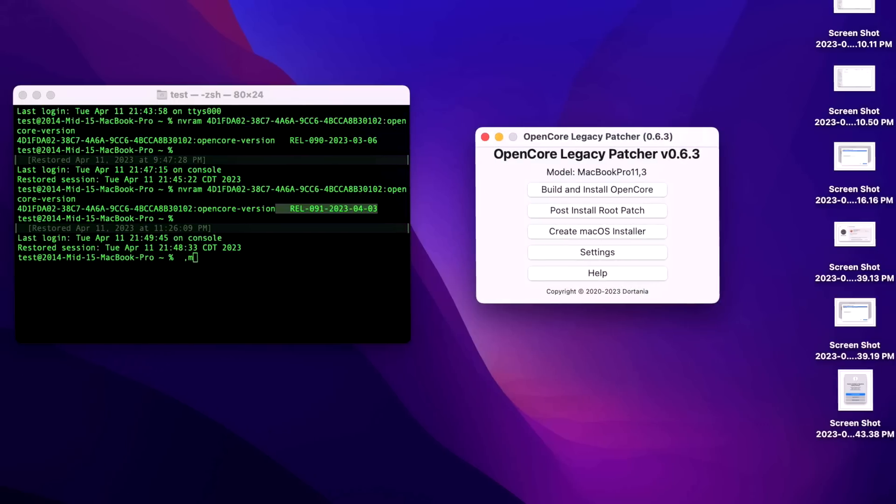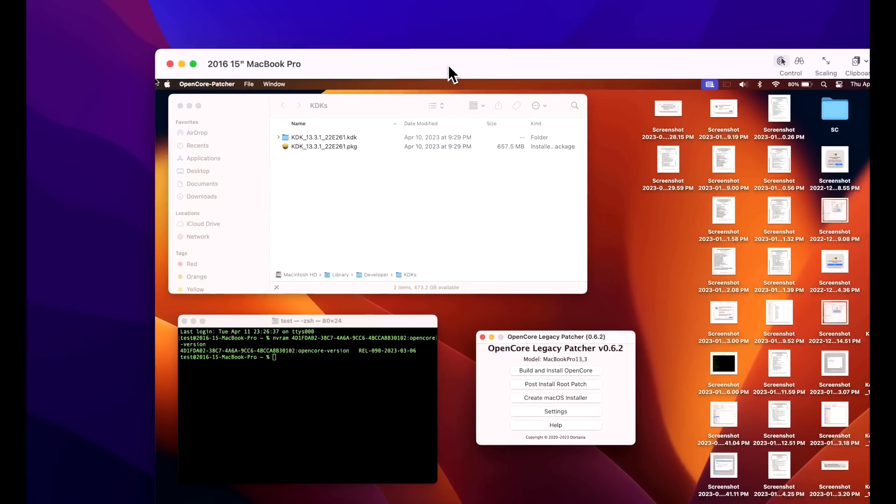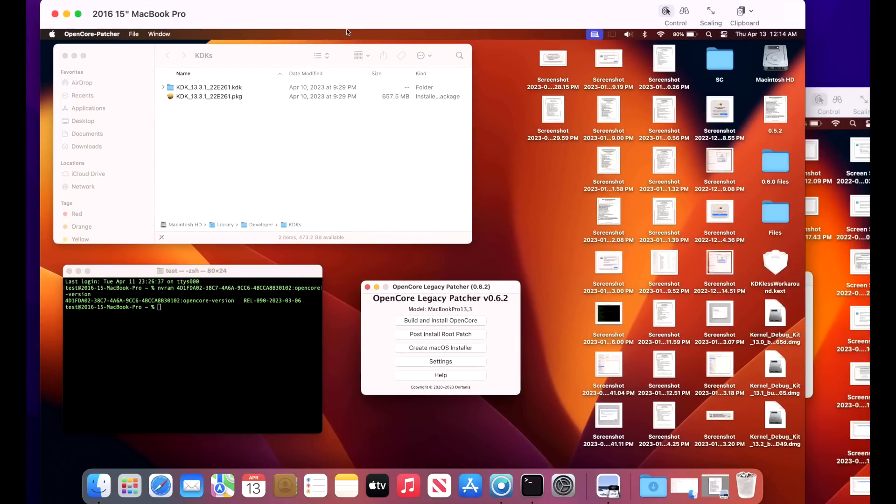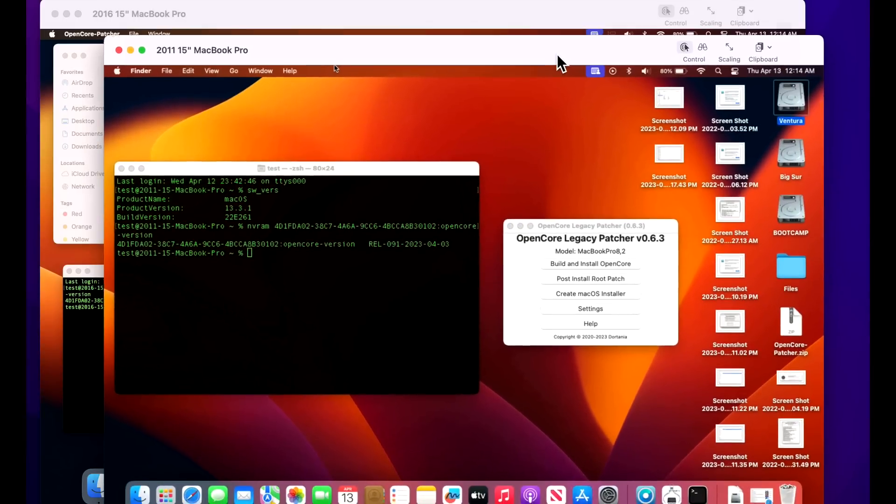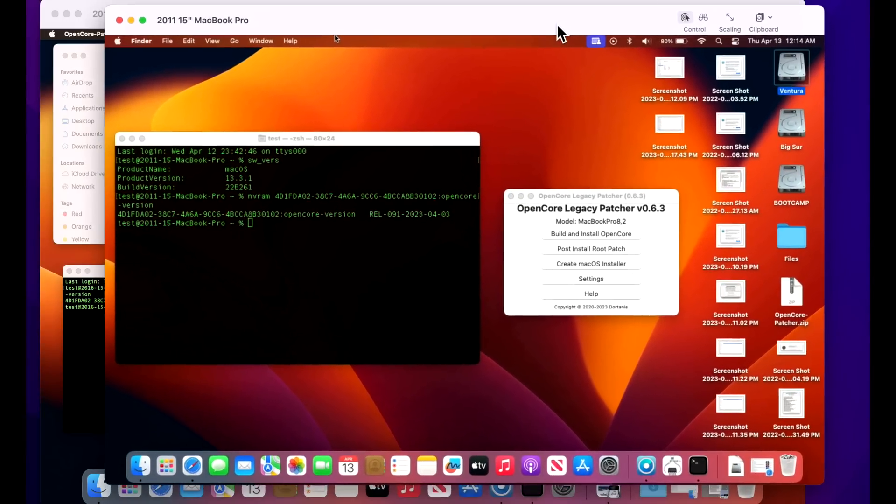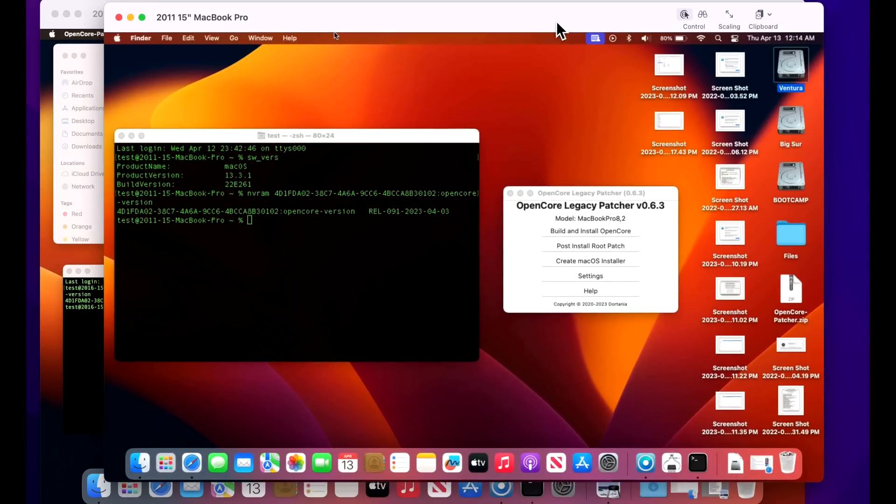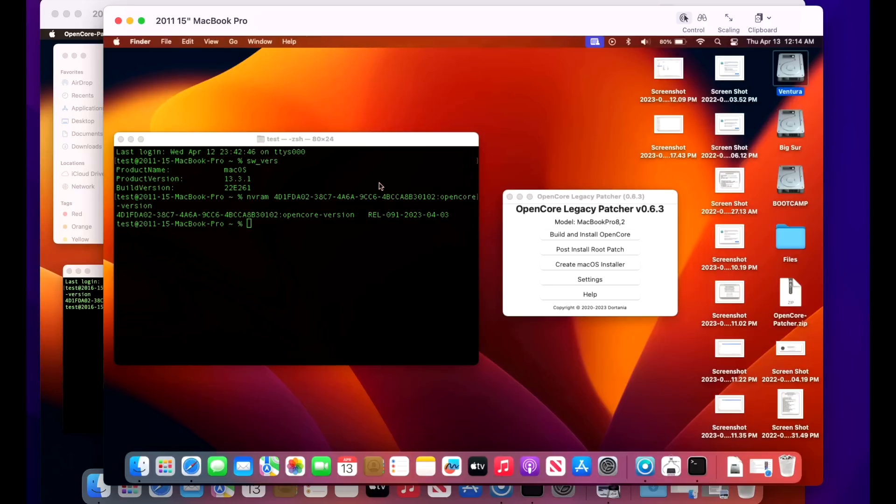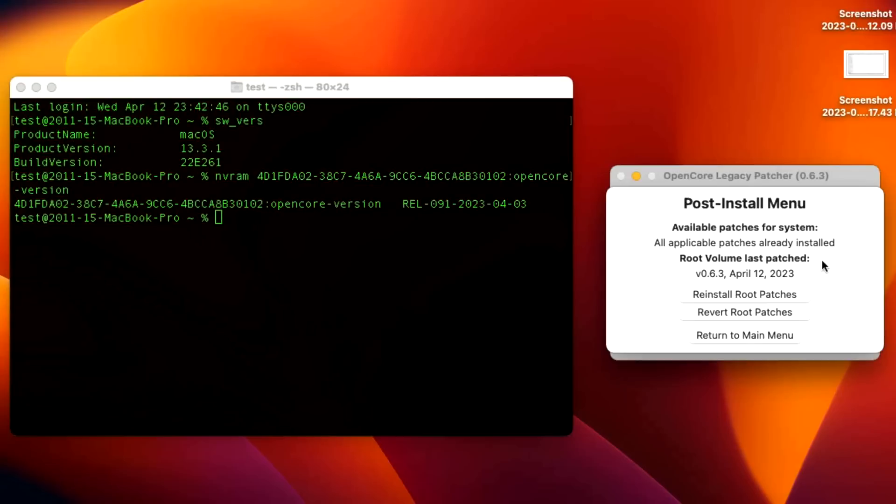Now that we got Big Sur and Monterey out of the way, now we can focus on macOS Ventura. We have our 2016 15-inch MacBook Pro. That was our main device that we've been using to test, which we're going to use as a demo device to walk you through the update. And we have our new machine that we need to concentrate on to make sure those non-metal patches are working great for our 2011 15-inch non-metal MacBook Pro running on the 91 release of OpenCore and on the latest version of the root install patches for all the graphics. And all of the patches are installed today, April 12, 2023.